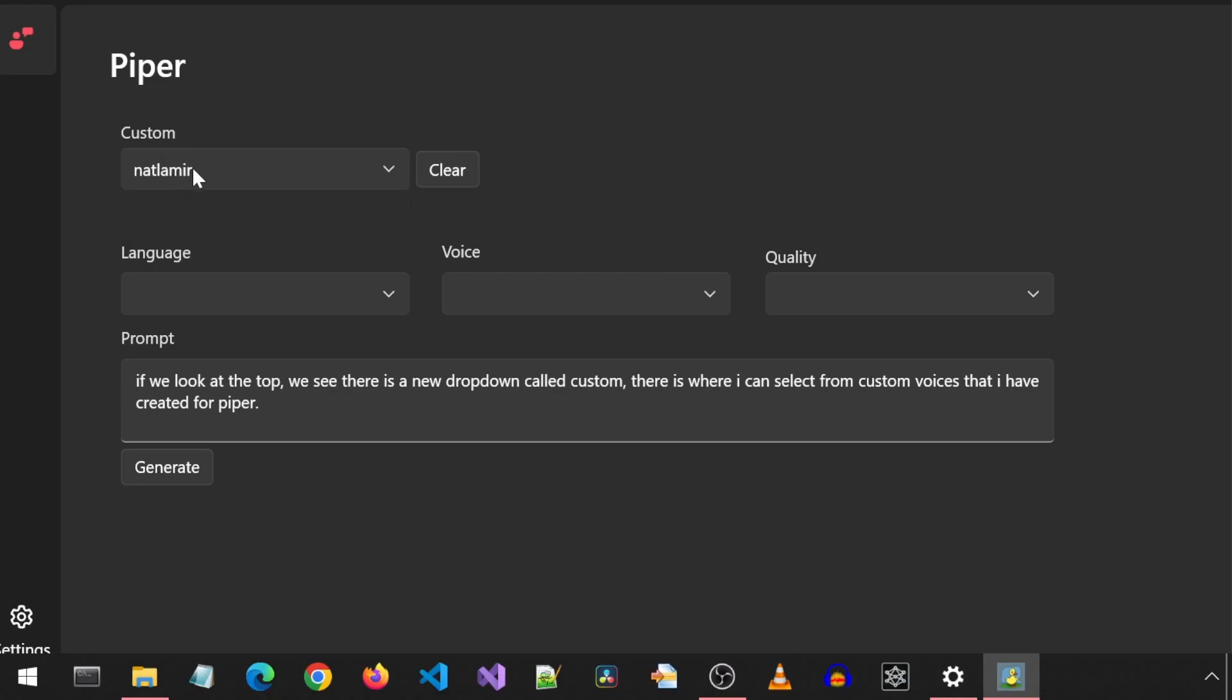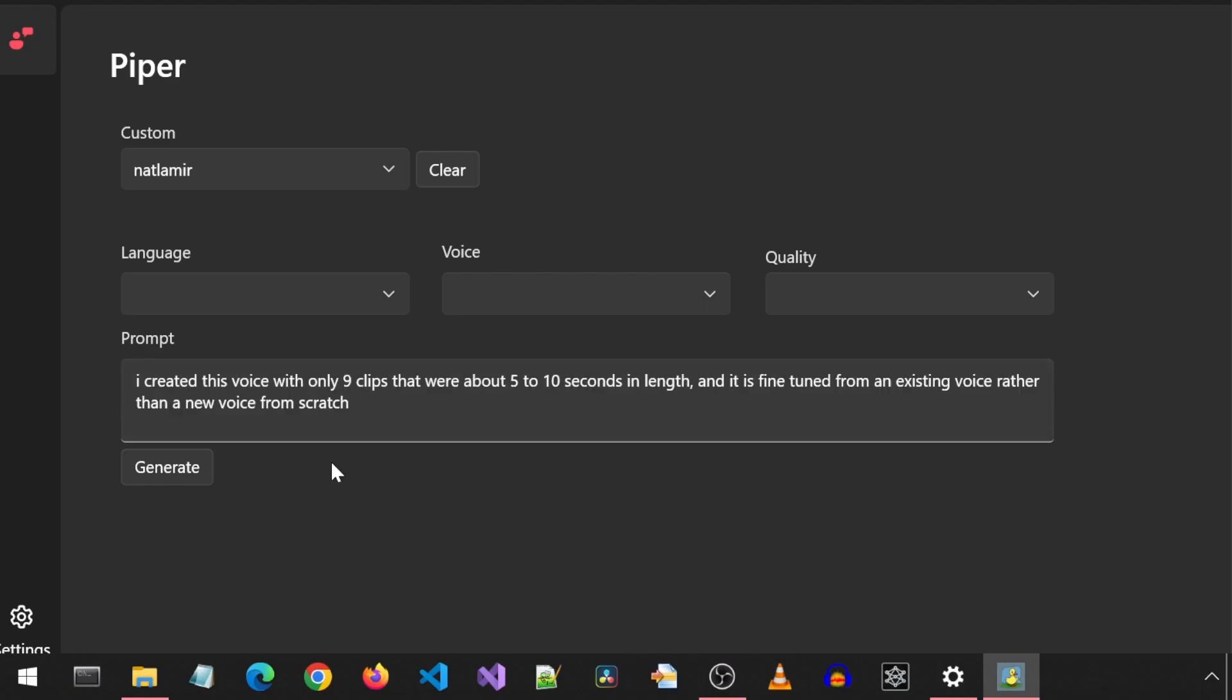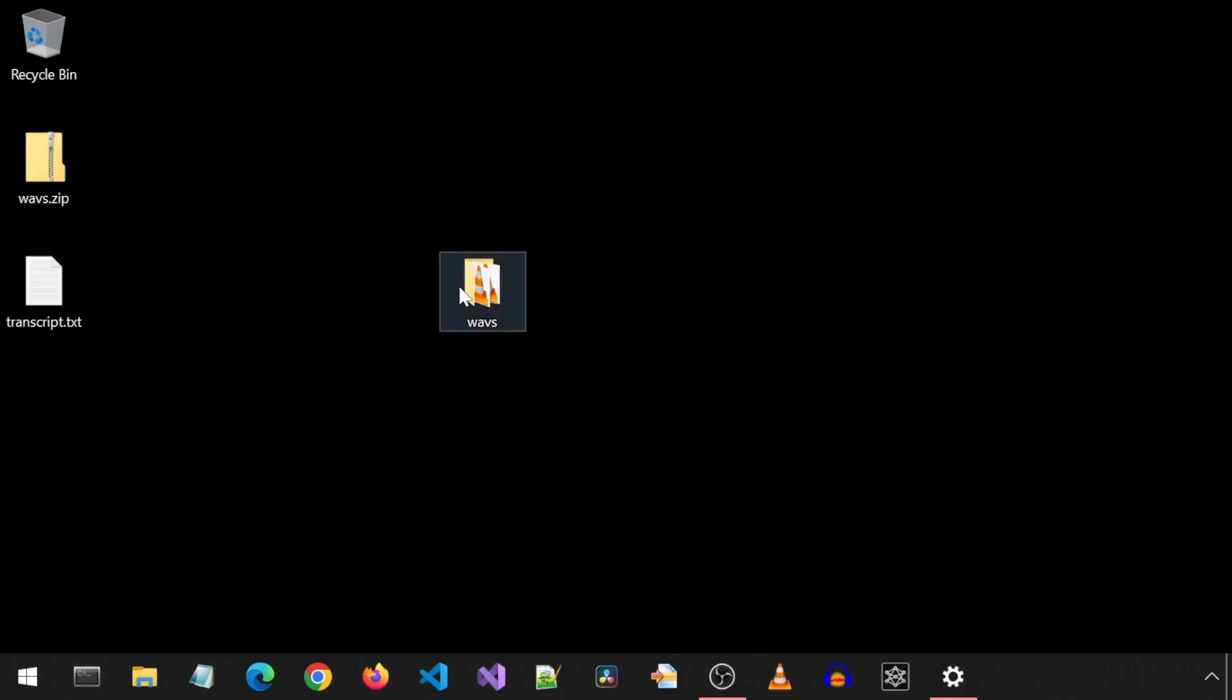This is where I can select from custom voices that I have created for Piper. I do notice that this voice contains some artifacts and distortions. I created this voice with only nine clips that were about five to ten seconds in length, and it is fine-tuned from an existing voice rather than a new voice from scratch. Anyways, let's get started with the process.